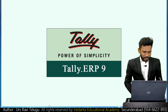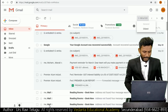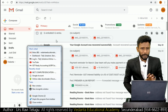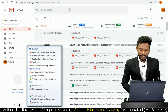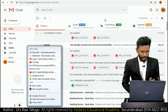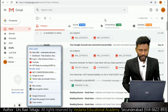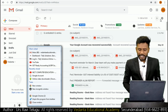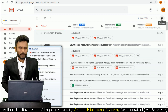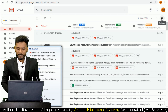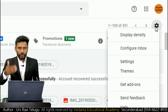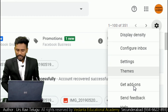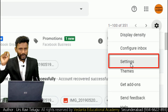I already logged into my email ID. After login, from the Gmail account just click on the Settings tab. When you click on the Settings tab, a dropdown list will open. From there you need to click on Settings again.